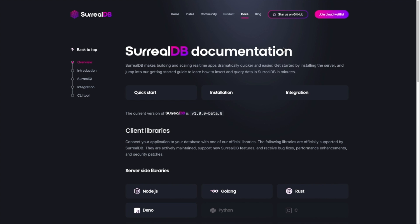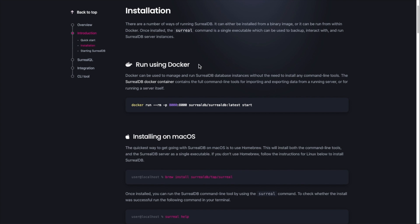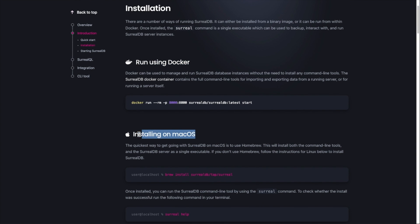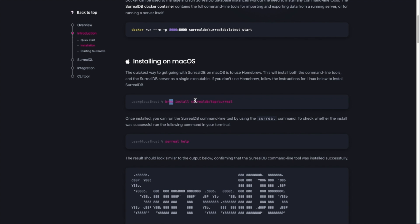Now we are at the documentation section of the website and we want to install the latest SurrealDB. The current version right now is 1.0.0 Beta 8, so it's still in beta — I don't think it would be wise to use this in a production environment. There seem to be two ways to install: either through Docker or on macOS. I'll go with the macOS method using Homebrew. I do have brew installed, so let me copy that command and install it.